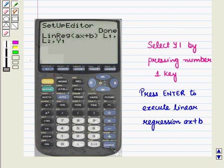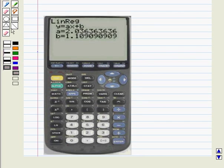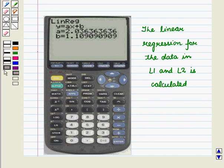Now press enter to execute linear regression AX plus B. We get the linear regression for the data in L1 and L2 calculated. The values for A and B are displayed on the home screen. The linear regression equation is stored in Y1.